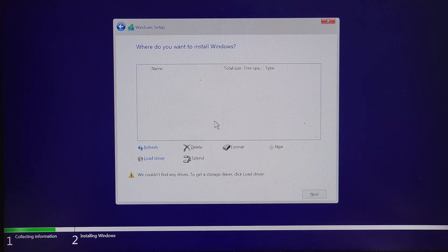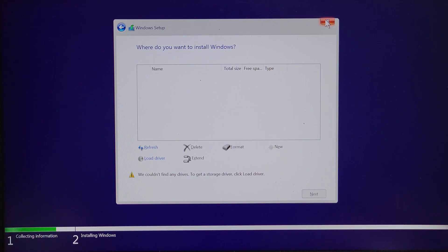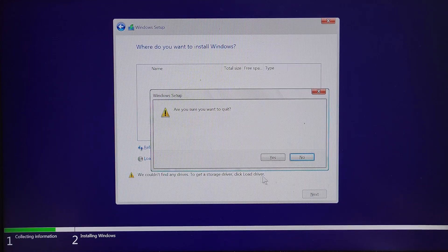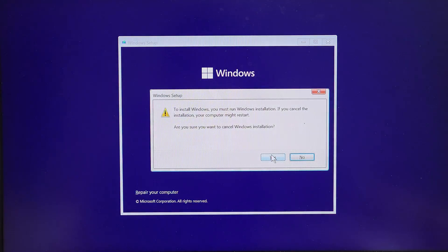That's where the importance of the driver comes in. In the latest machines, you have to incorporate the driver in the USB drive where you have created your Windows media. So I'm going to terminate this process, and now my laptop will be turned on in the normal mode.